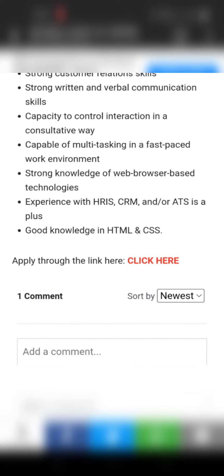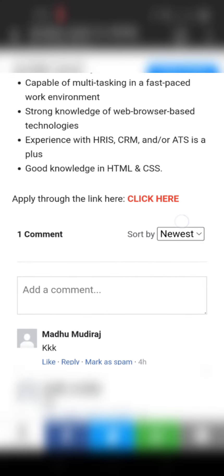Strong knowledge on web browsers and technologies is required. Experience with HRIS, CRM, and ATS is a plus. HTML and CSS are also there — they are expecting very good knowledge in HTML and CSS.